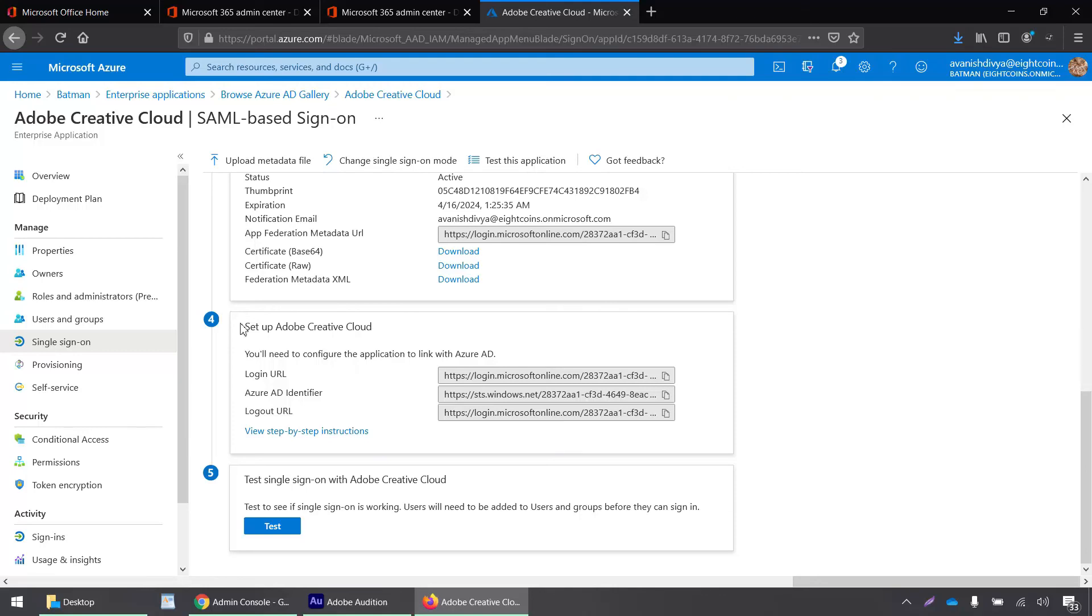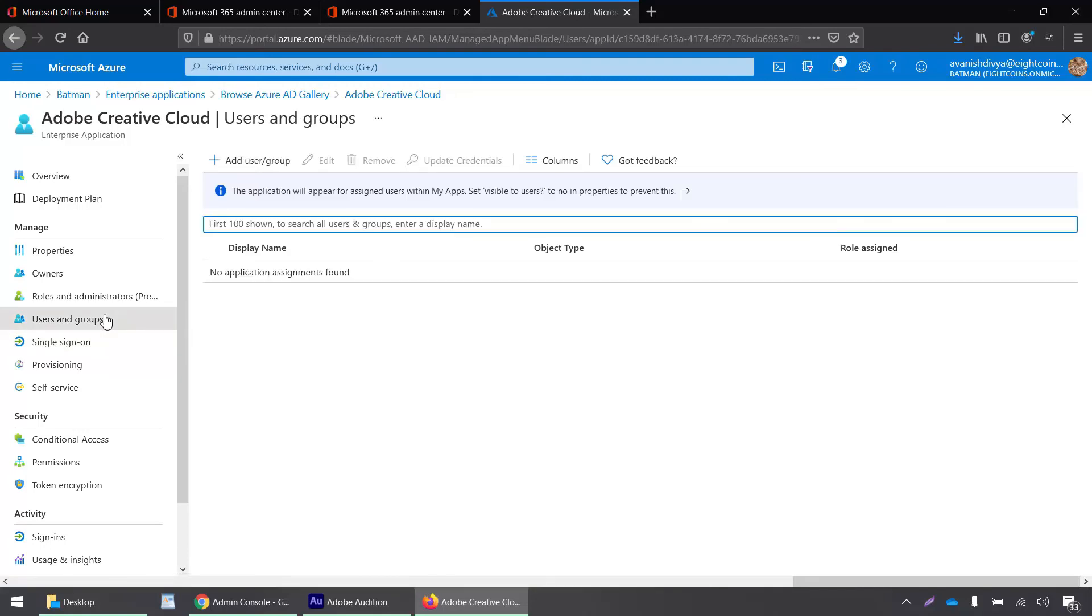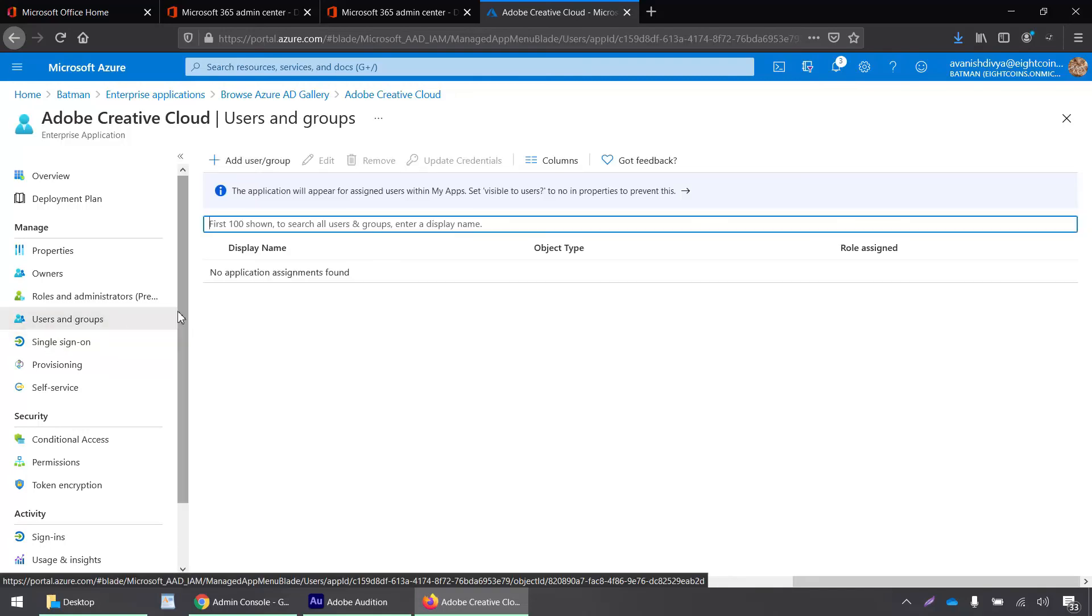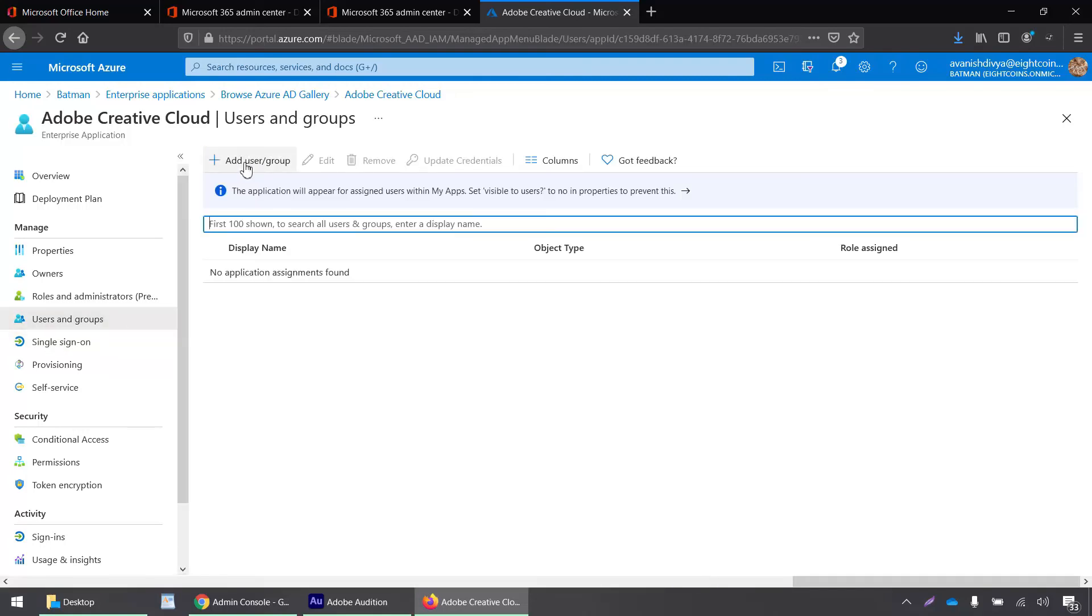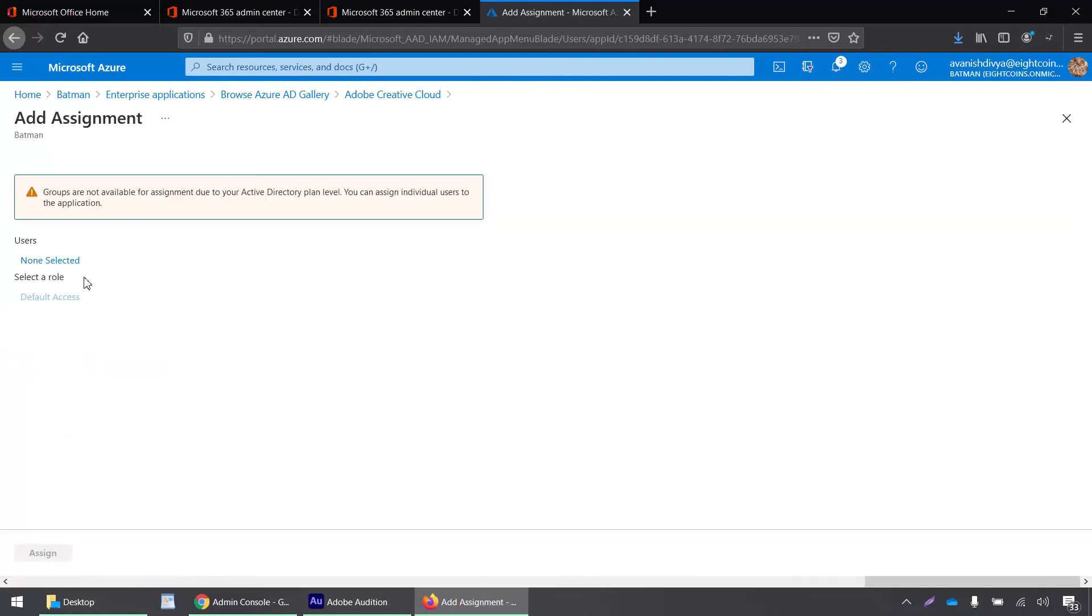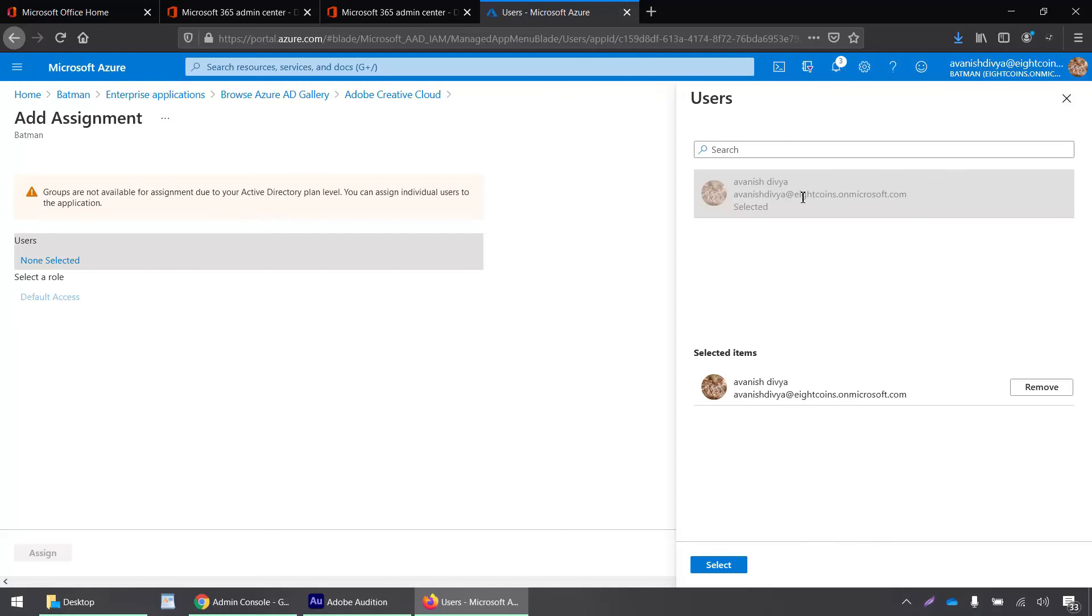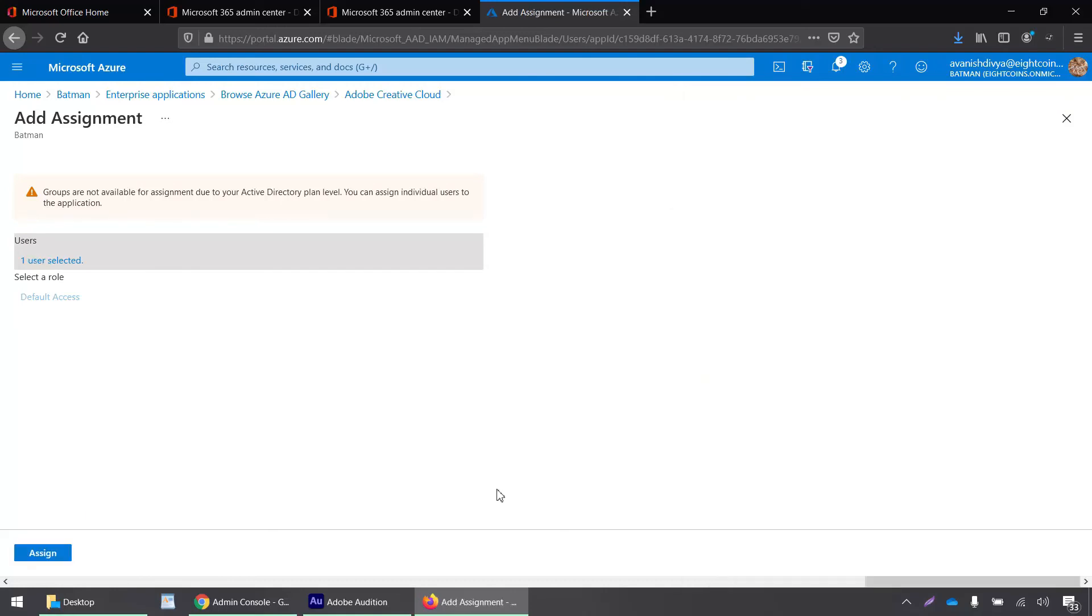Now let's go back to our Azure portal, and so far everything looks good. Let's add a user and then we will test it out. Go to users and group and click on add user or group. I'll click here and select the default user. Select and click assign.